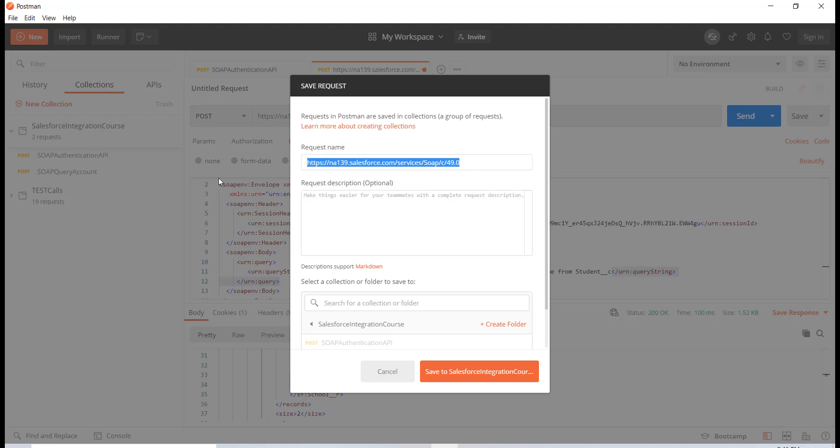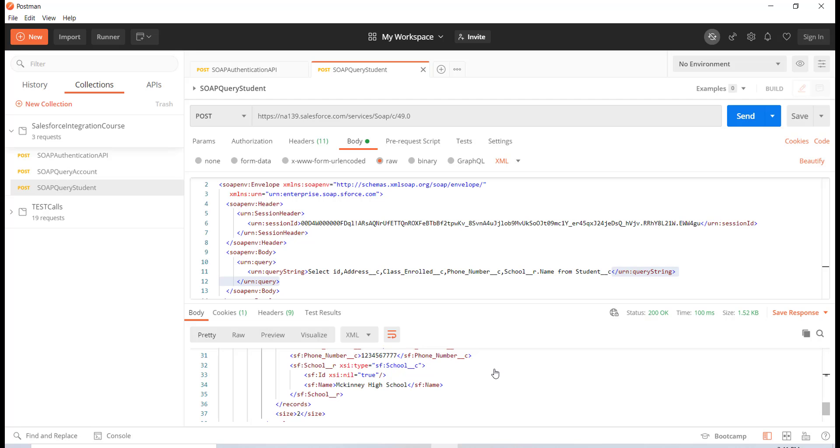Now let's go ahead and save this as well, and here I'm going to say query student records. Okay, so this is there and I'm going to save it inside of this collection. And that's it. In the next tutorial we will see how to add new student records into Salesforce using this Postman.